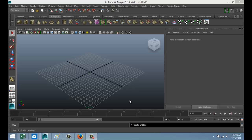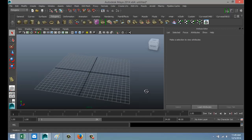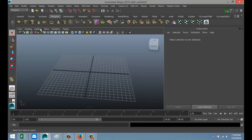Hi everybody, Mike here at Image Tutorials. The topic of today is how to model a simple street scene, so that's what we're gonna get started with.